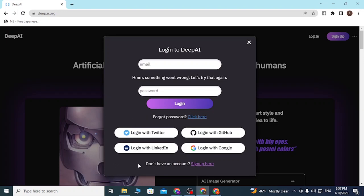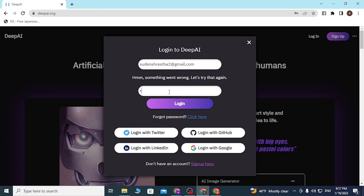To log into your DeepAI with email, enter the email address with which you had signed up — enter your domain name properly, the part after the '@' symbol — and enter your username properly. Then enter the password with which you registered your account on deepai.org and click Login to sign into your DeepAI account.